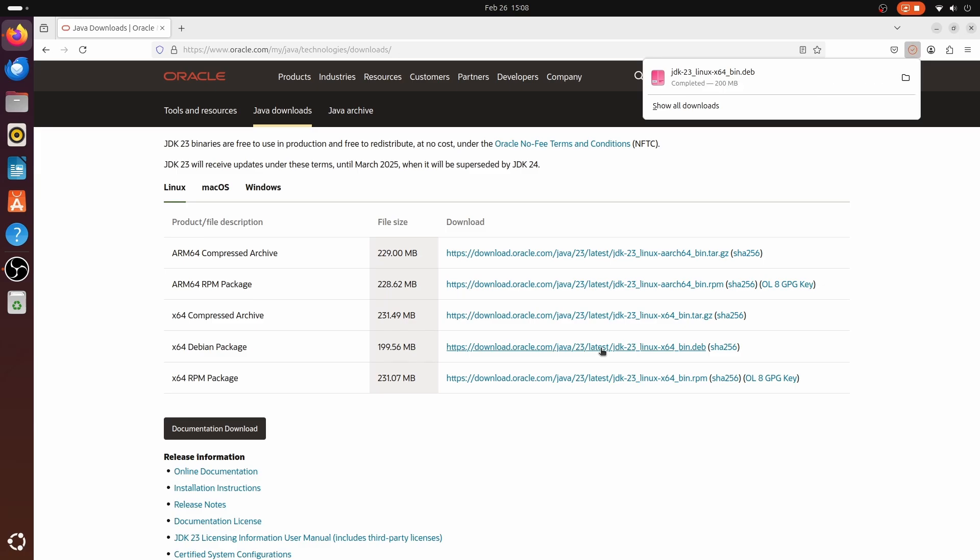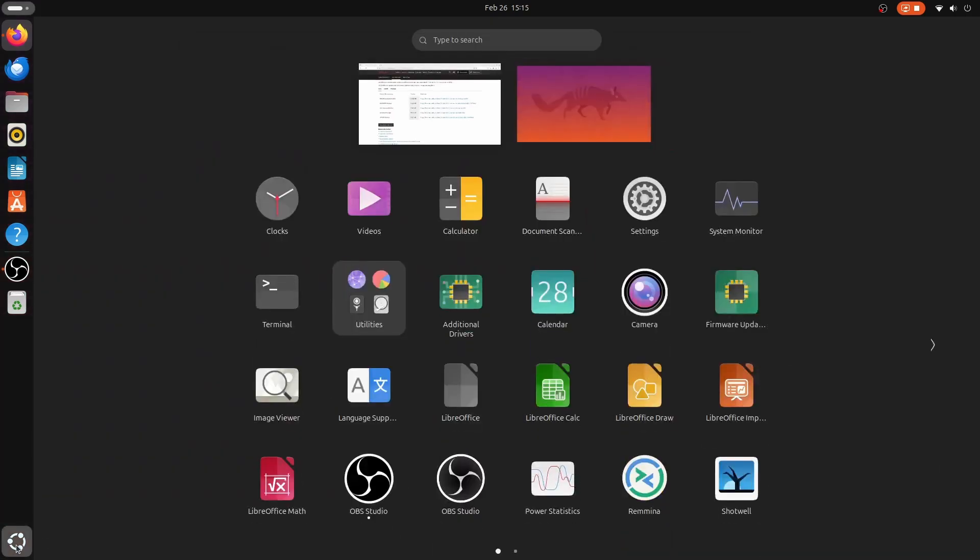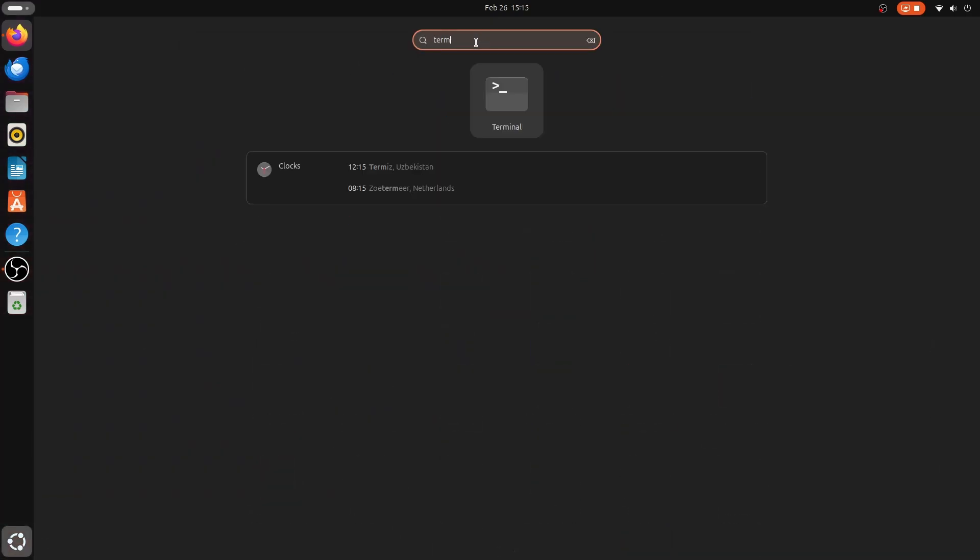To open the terminal, just click on Show apps and search for Terminal.